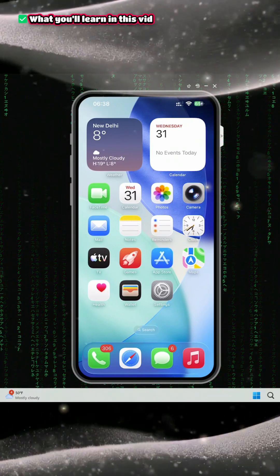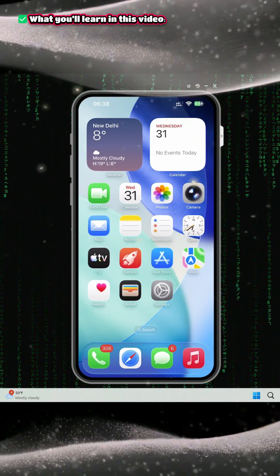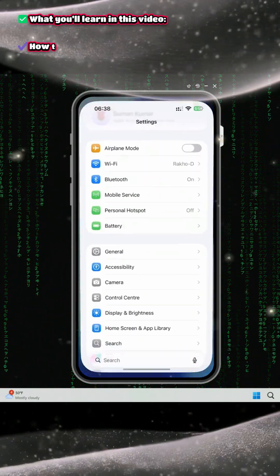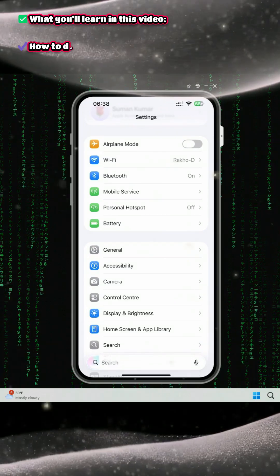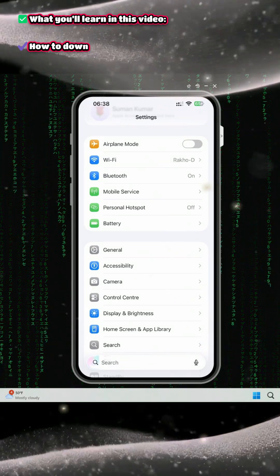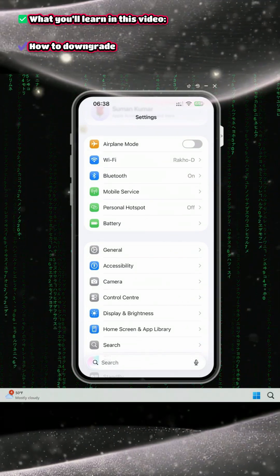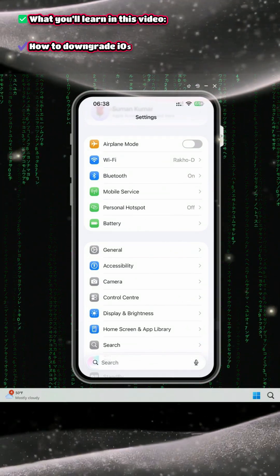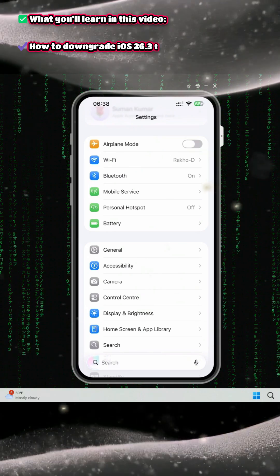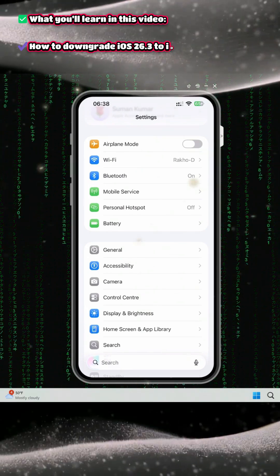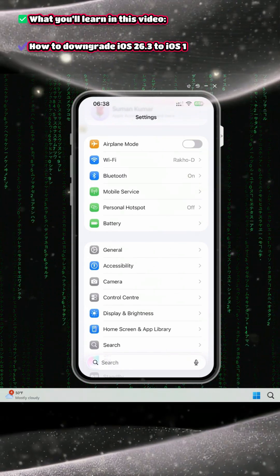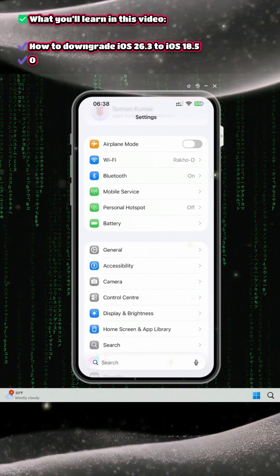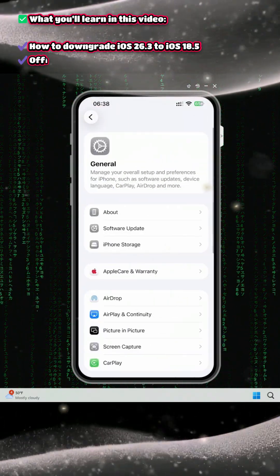First of all, we will tap on Settings and check if there are any automatic options to downgrade or not. If not, we will go with alternative options. So tap on General.